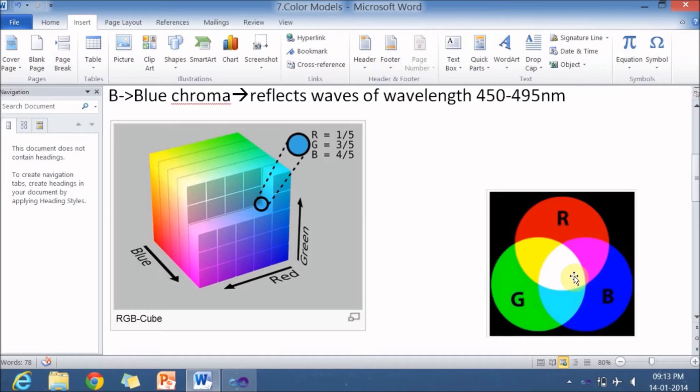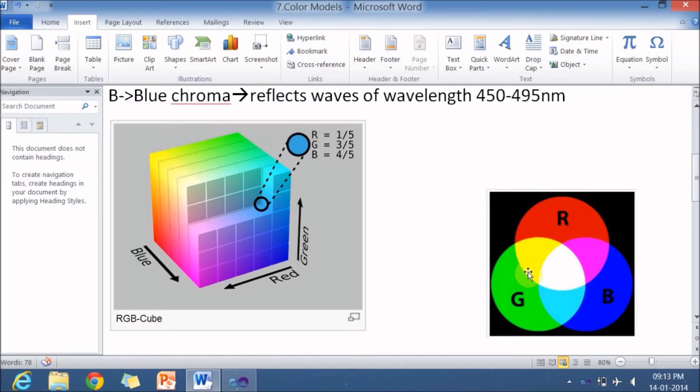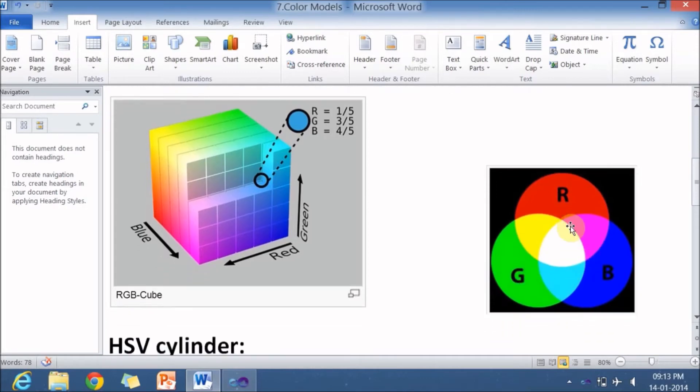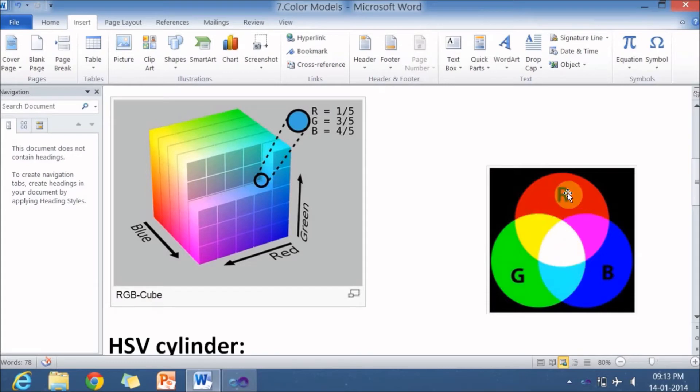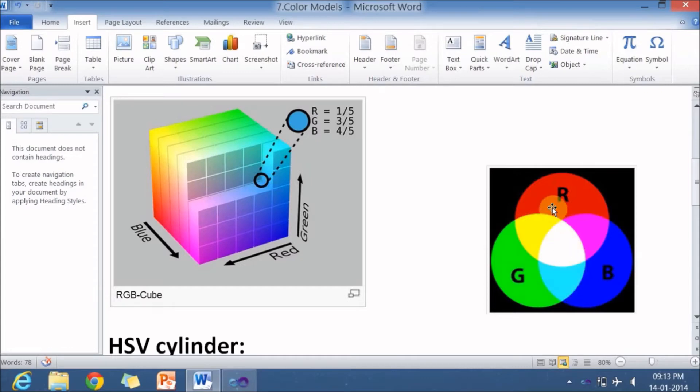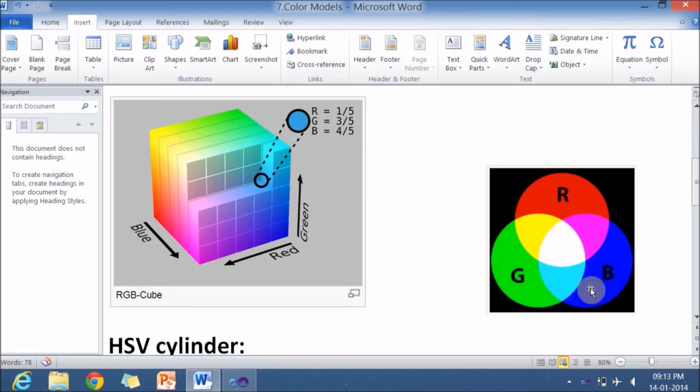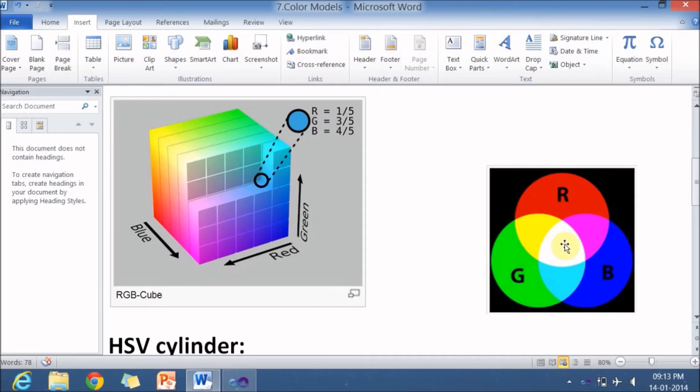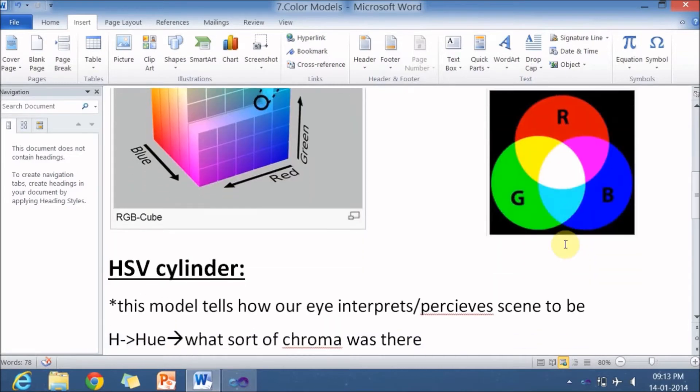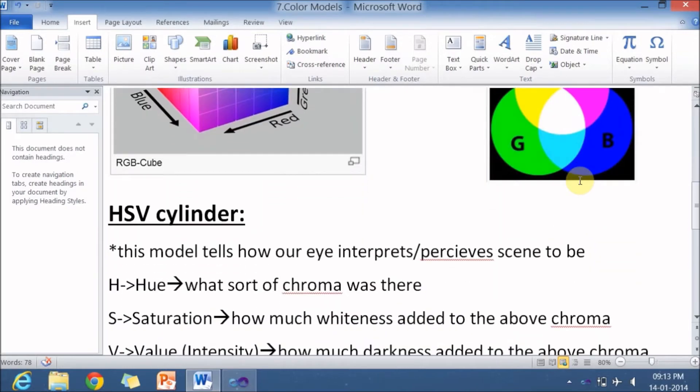So this is one way of looking the RGB color model. And one more way of looking the RGB color model is in the right side. So three circles are overlapped. This is completely red circle, this is completely green circle, and this is completely blue circle. When red and green are mixed, you will get yellow. Blue and red are mixed, you will get magenta. And blue and green are mixed, you will get a cyan. When RGB of same proportion are mixed, you will get a white light. So this is RGB color model.